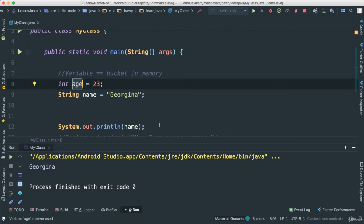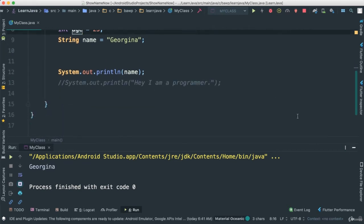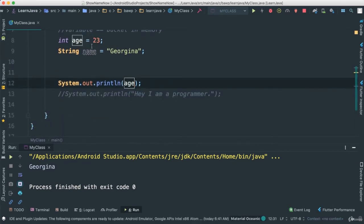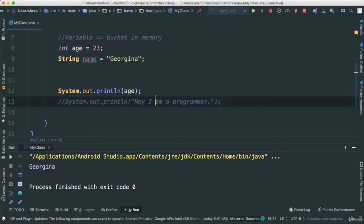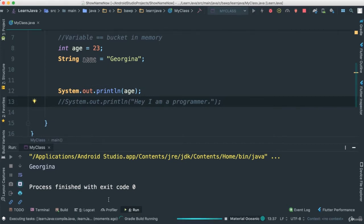We can do the same thing at the bottom here. If I want, I can call the age variable and print it out. In this case, if I go ahead and save and run this real quick,